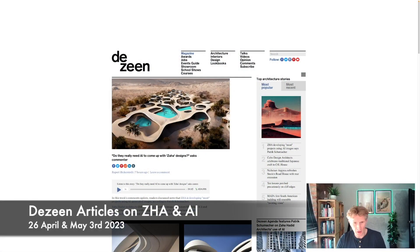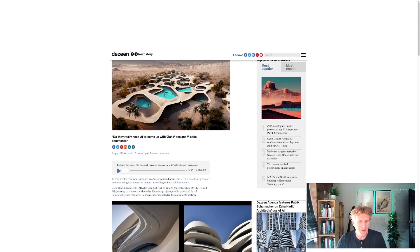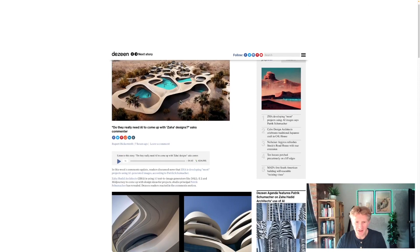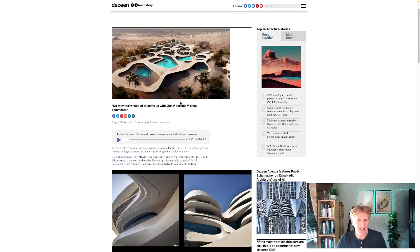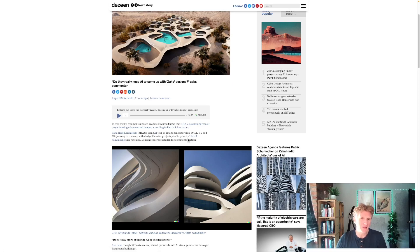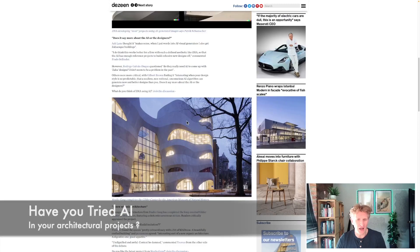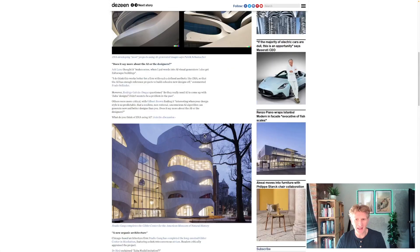If you haven't seen this particular article and you're interested, here it is on screen. There are some really cool images associated with it. I was intrigued to hear more about how ZHA is using AI generated images in most projects, according to Patrick Schumacher. It's very interesting and something I've thought about incorporating in my own workflow. I think it really lends itself to this style of architecture. I've actually not been able to produce anything that my clients would accept as real architecture so far, so I'd be interested to know your thoughts if you've tried it.